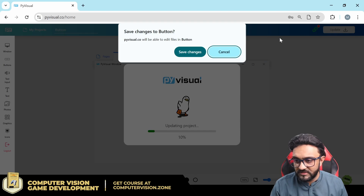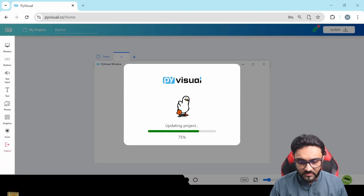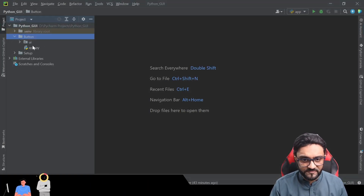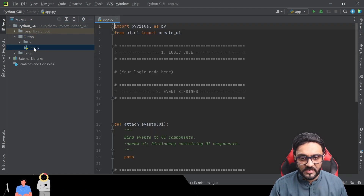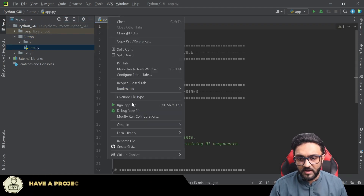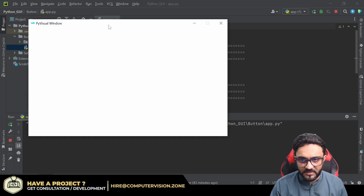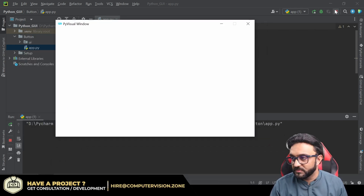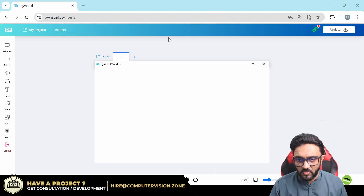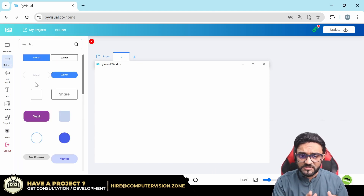Once we update this and go back, we can see some files are already there. I'll double-click and run our project just to make sure we are headed in the right direction — and there you go, we have our window opened up.